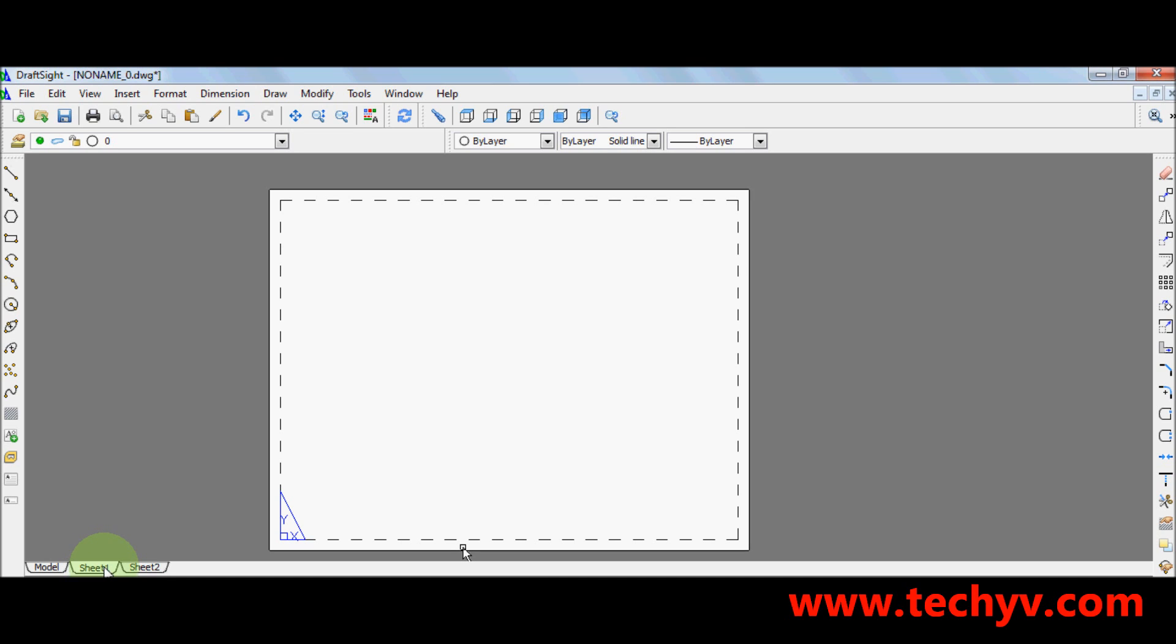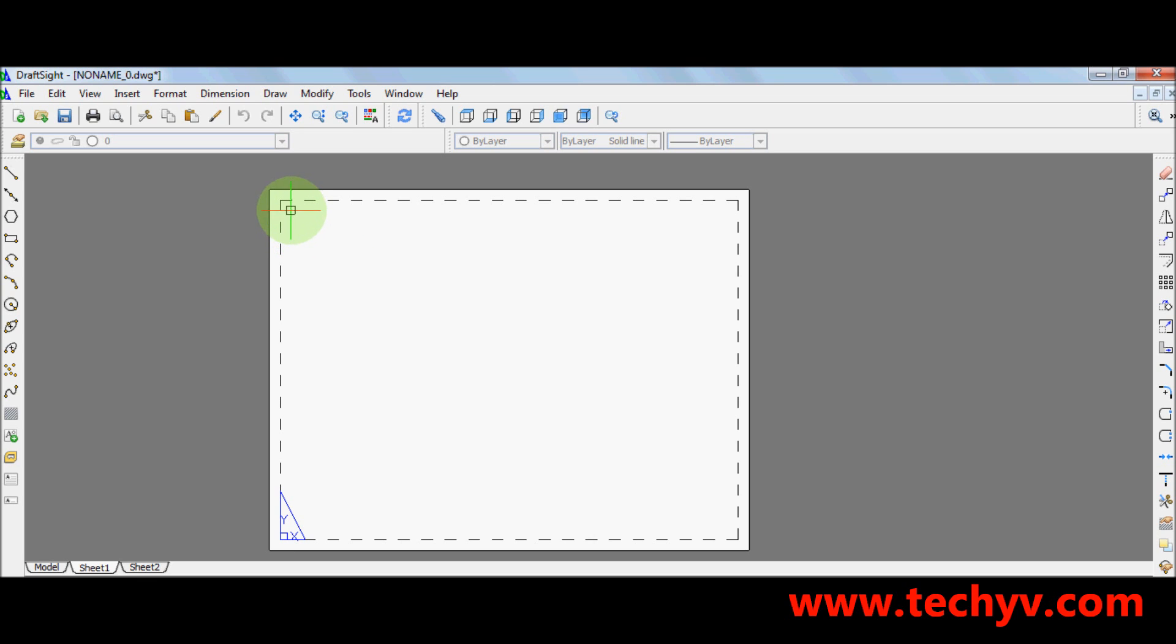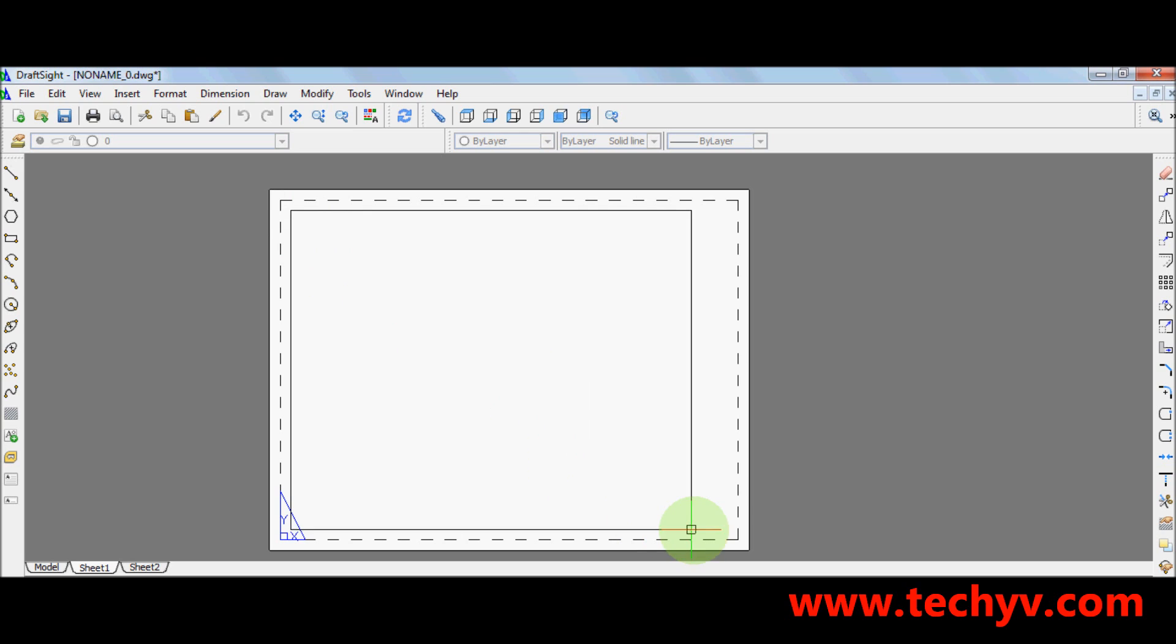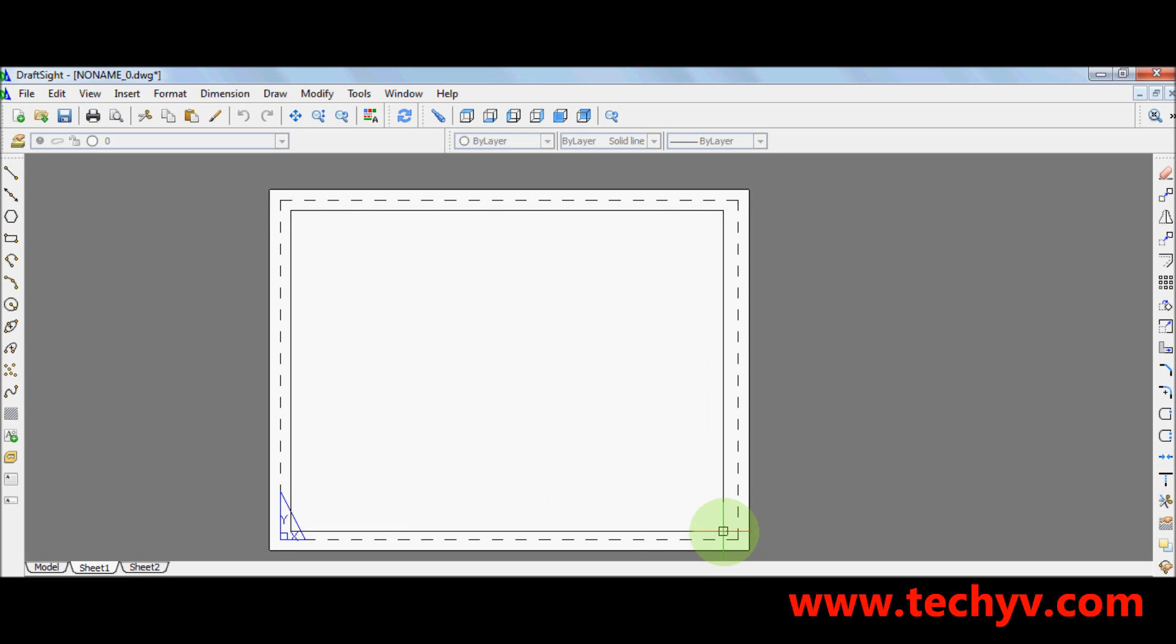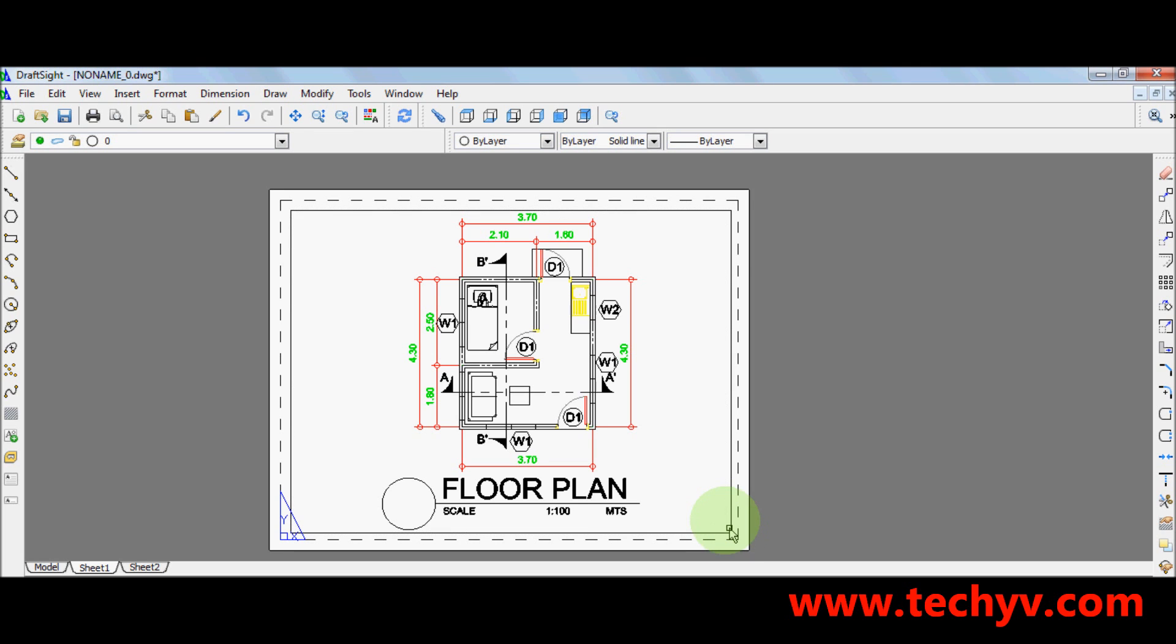Create a viewport by typing MV in your keyboard. So I am going to type MV. Press enter. So you can see here a crosshair. So drag this down as if you are making a rectangle. Ok. Then click on your end point.